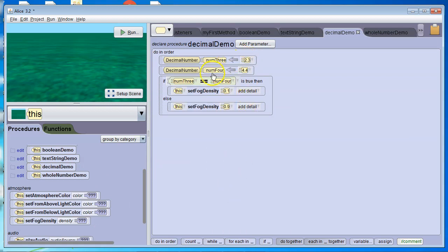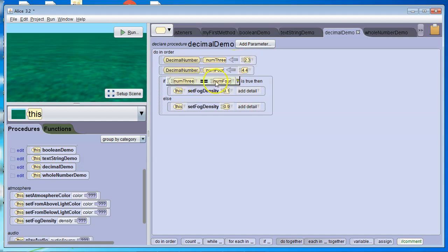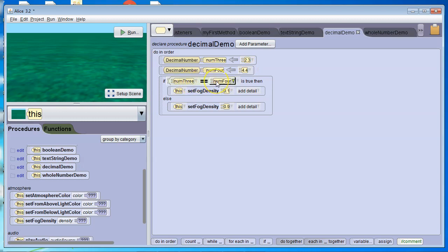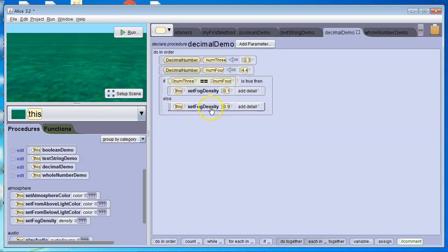So we look at this. Num3, which equals 2.3, and then num4 equals 4.4. This is a false statement, because 2.3 is not equal to 4.4. So if this method were run, it would go to the else and set fog density to 0.9.